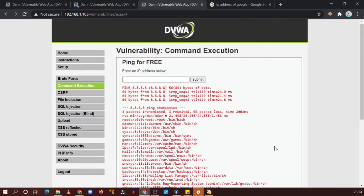We have demonstrated command injection here. I hope you understood this particular bug. See you in the next video.